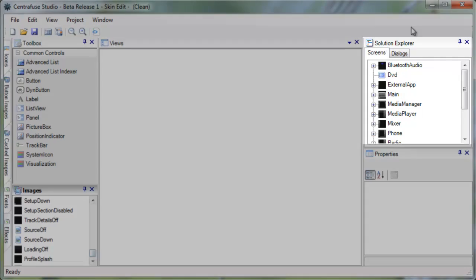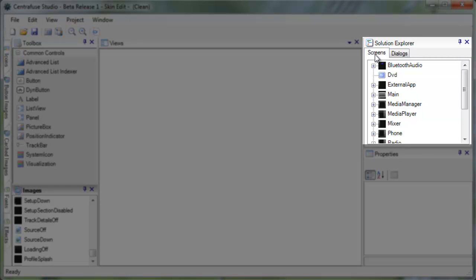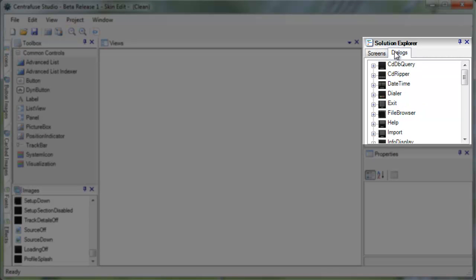Over here, the Solutions Explorer window lists all of your screens, dialogues, and elements you have in your skin.